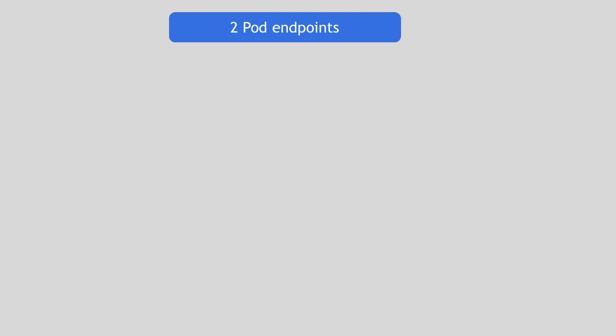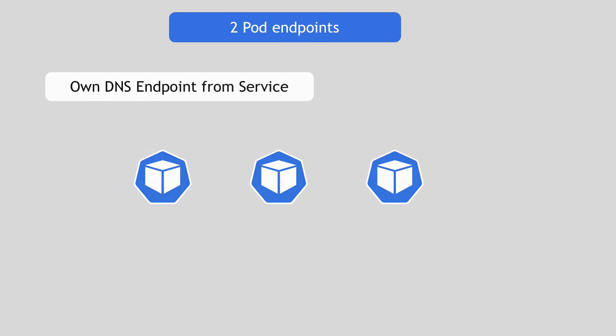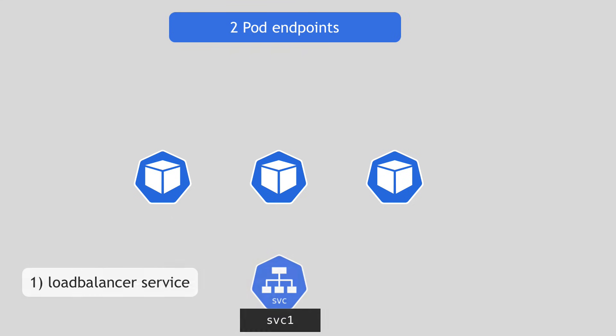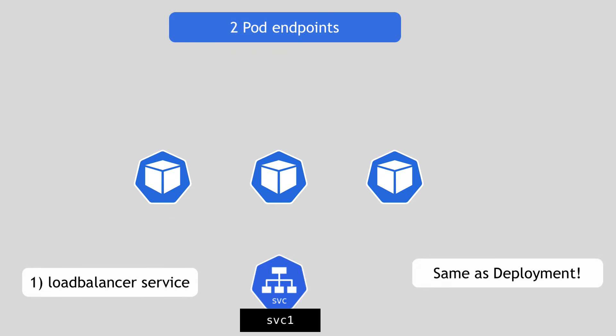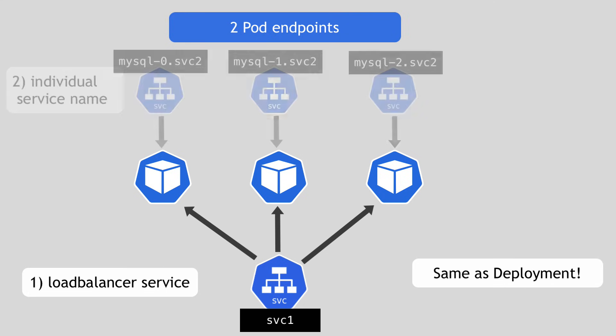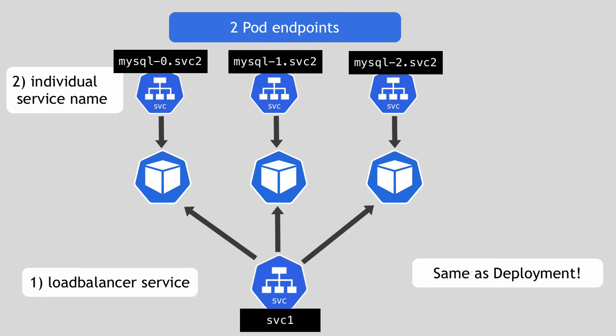In addition to these fixed predictable names, each pod in a StatefulSet gets its own DNS endpoint from a service. So there's a service name for the stateful application, just like for Deployment, for example, that will address any replica pod. And plus, in addition to that, there is individual DNS name for each pod, which Deployment pods do not have.